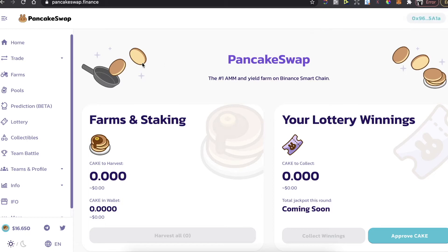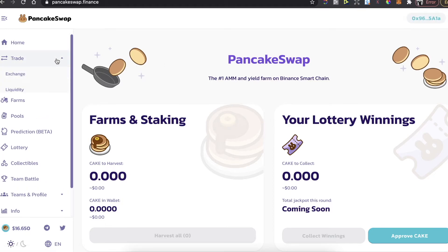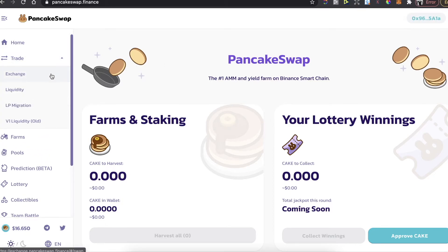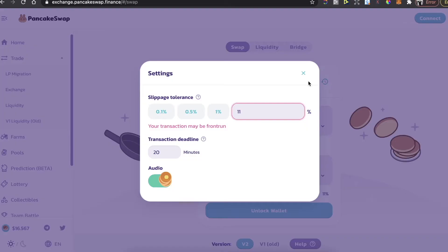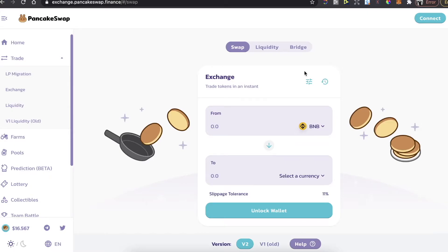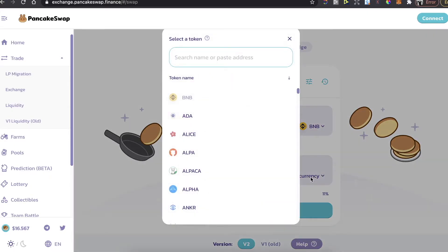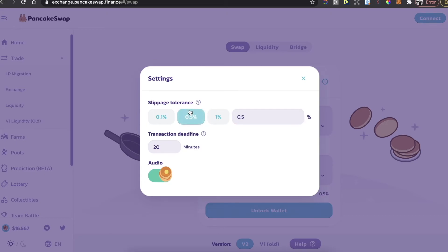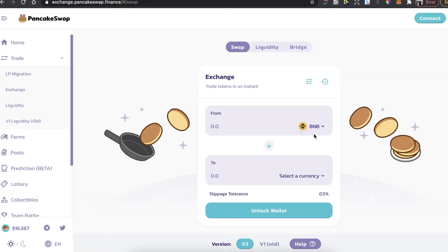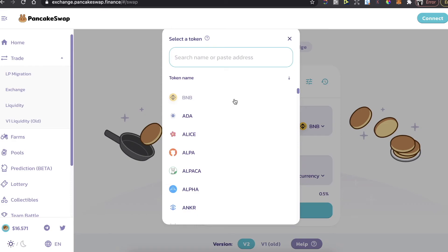Here on trade, you're going to click on exchange. The slippage tolerance should be 11 or lower. It has to be like this, not higher than 11.